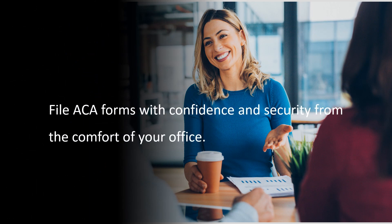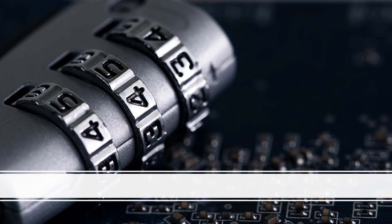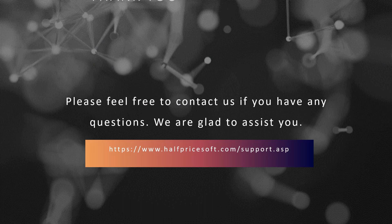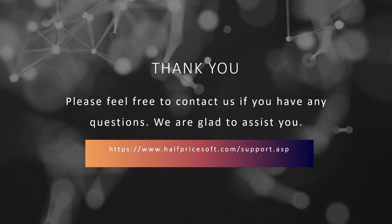With our in-house EZ1095 software, you gain unparalleled control over your tax data, ensuring both security and adherence to data privacy regulations. For any assistance, visit the support page on the HalfPriceSoft site. Our team is dedicated to promptly helping you.